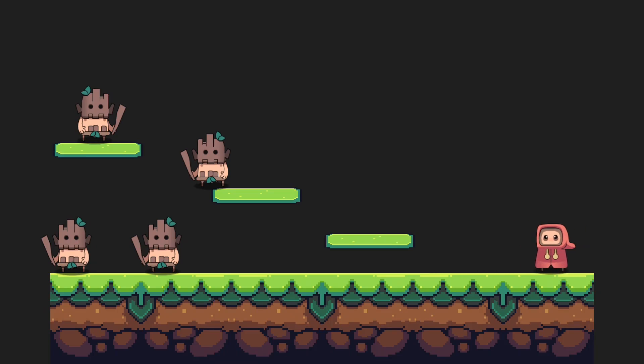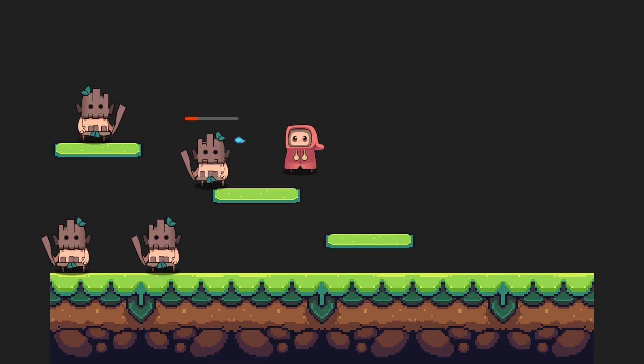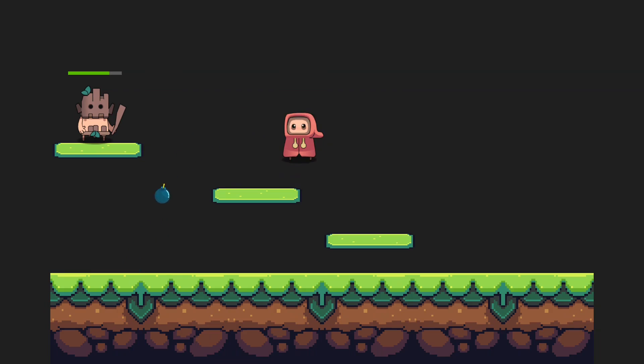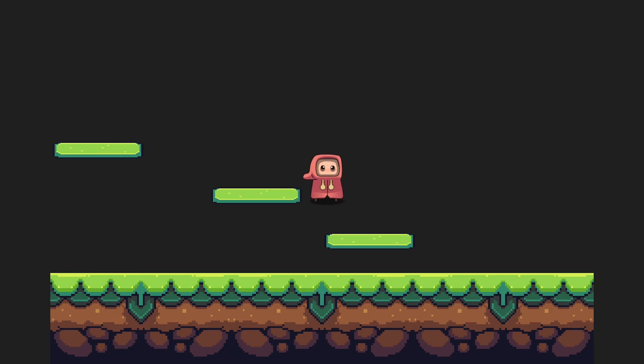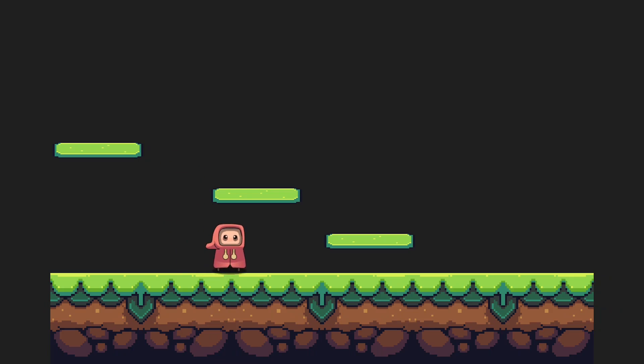Hello everybody, welcome back to another tutorial. Today I'm going to show you how to implement splash damage. If you enjoy tutorials like this, don't forget to like and subscribe. Ready? Let's go!